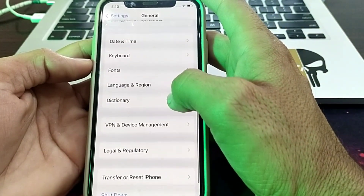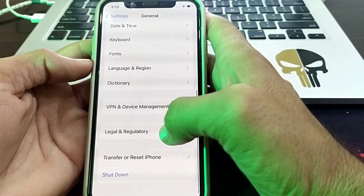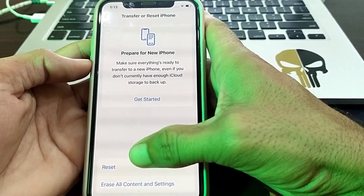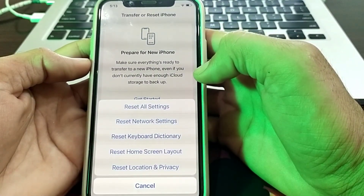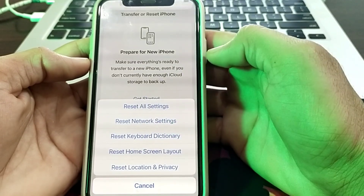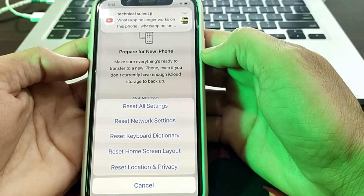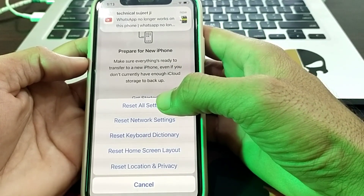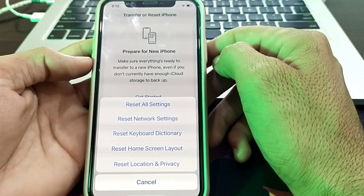If the problem continues, tap on Transfer or Reset iPhone, then tap Reset. First, try Reset Network Settings and attempt to install the app again. If the problem still persists, tap on Reset All Settings — after that you should be able to install the app.